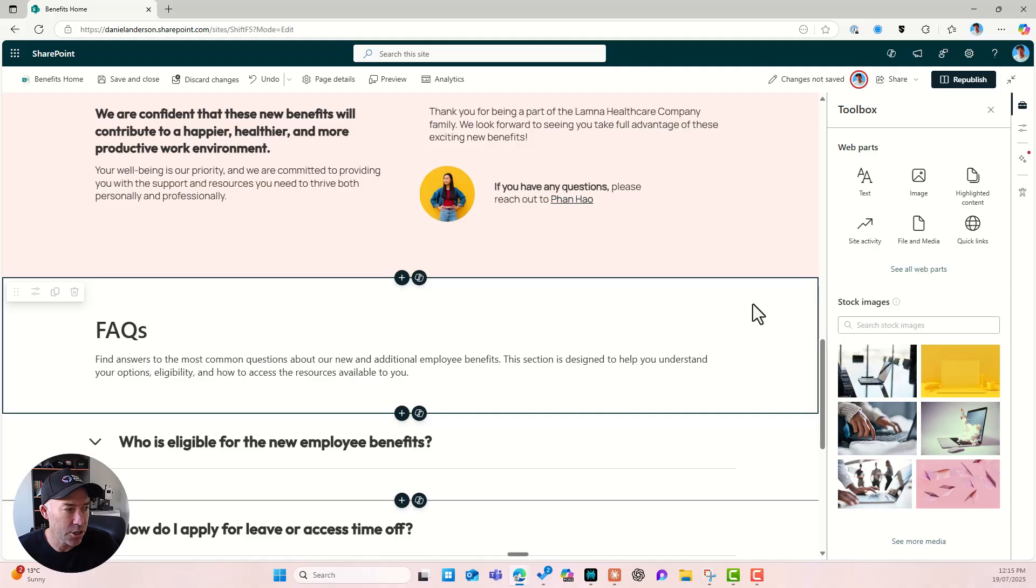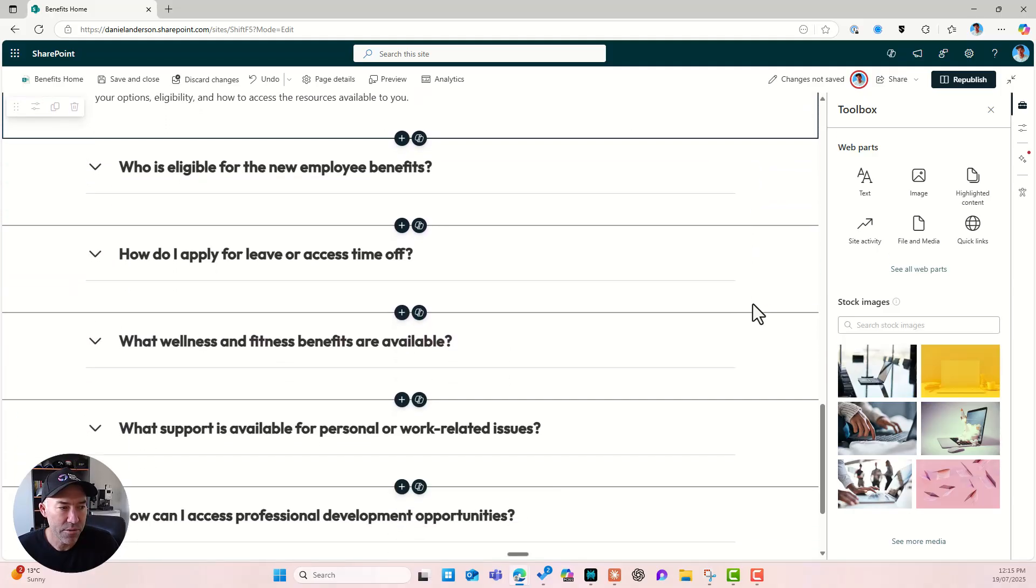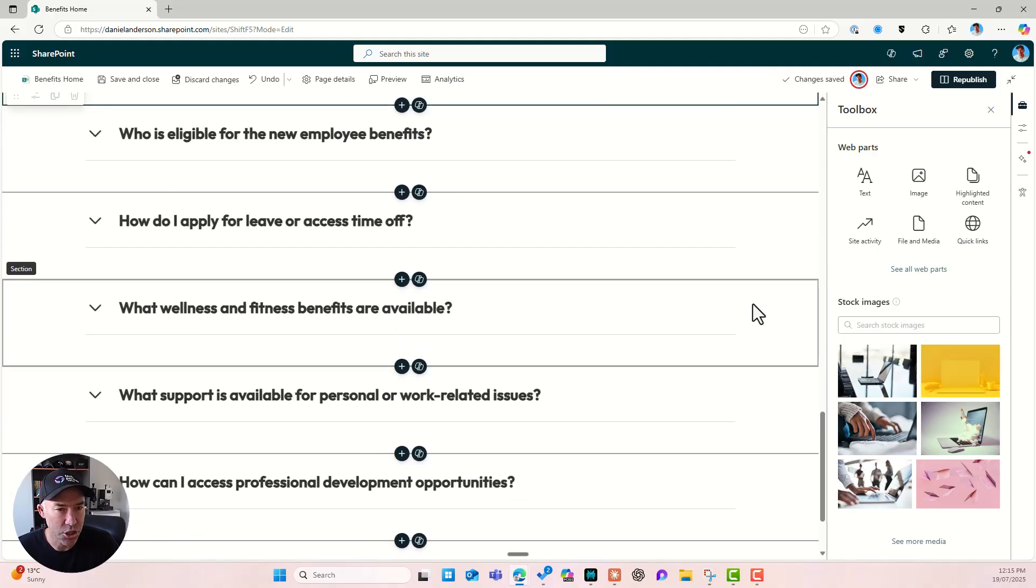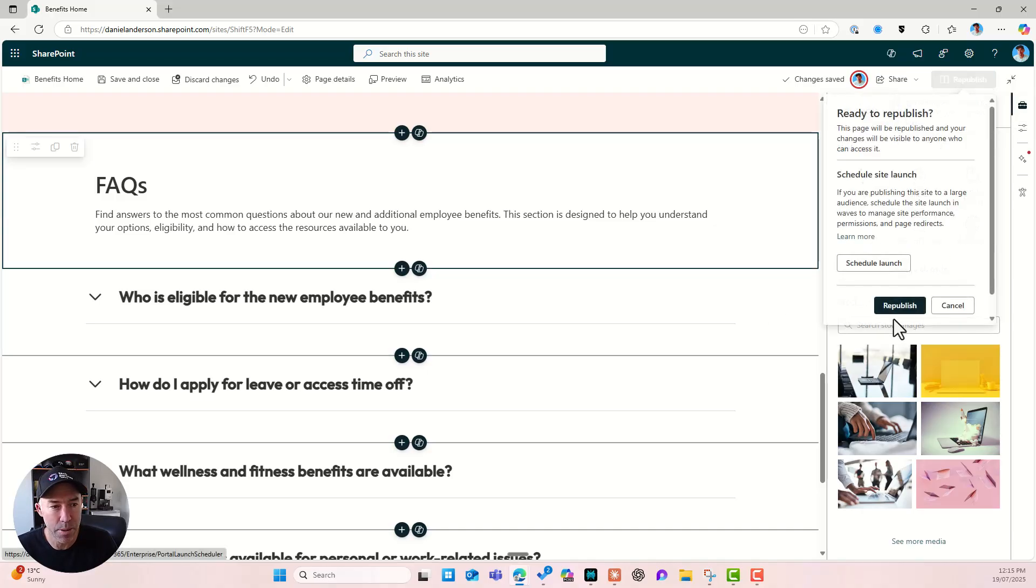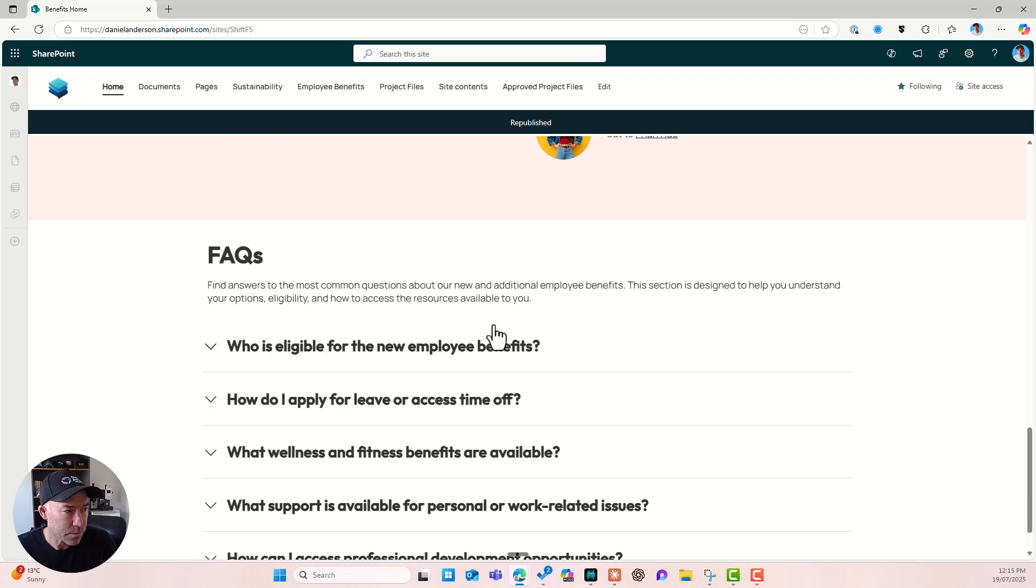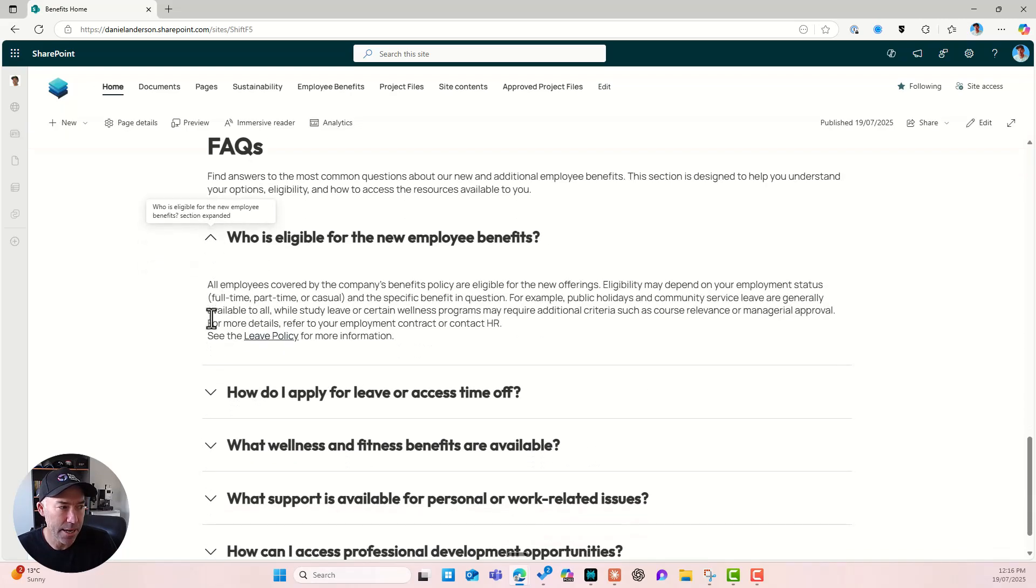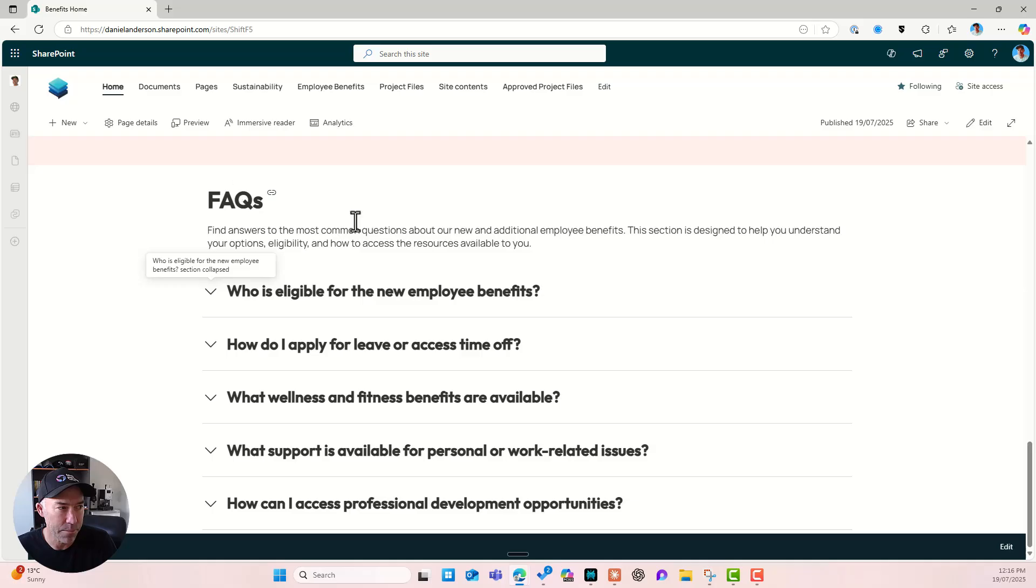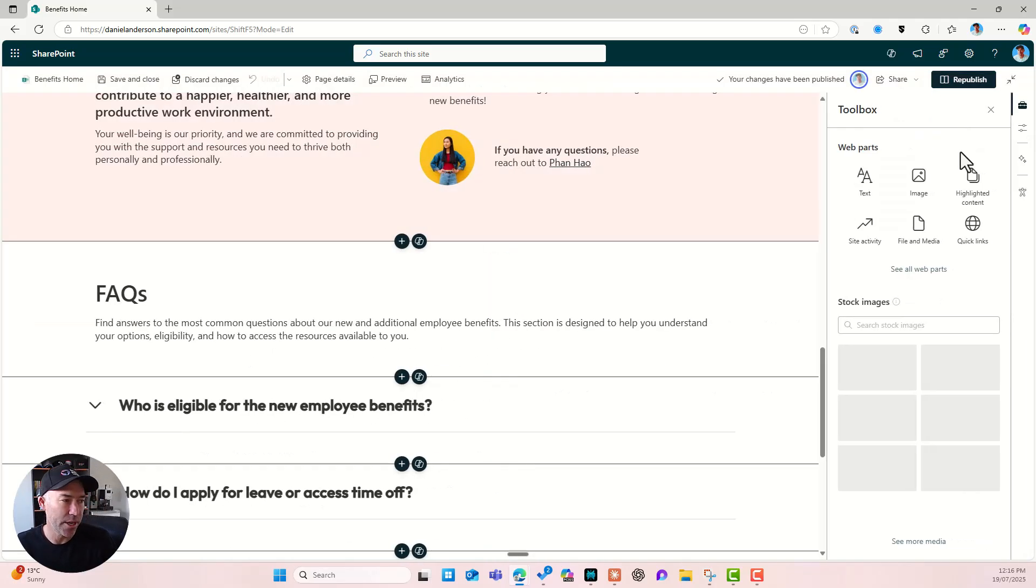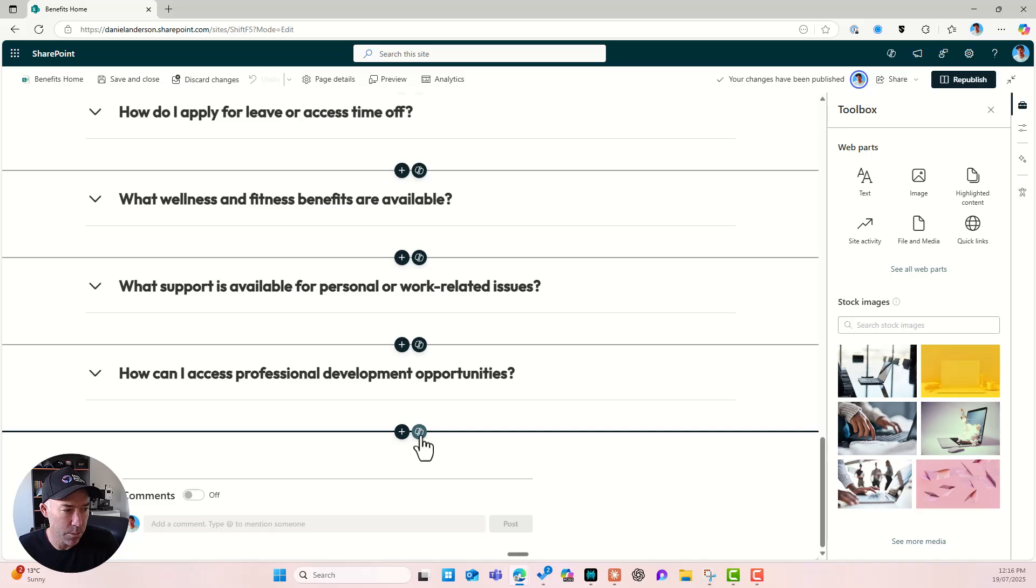So we'll click add to page. And all of a sudden we've got a number of sections if we've chosen the FAQ prompt. So let's republish this and let's have a look. So you can see that that has actually built out a number of sections in an FAQ format.